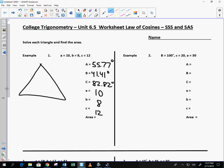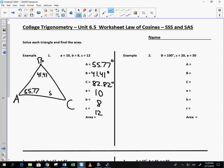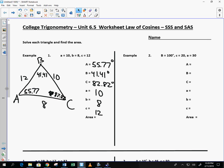I'm going to draw out that triangle, A, B, C. Call A 55.77, B is 41.41, C is 82.82. And then I have side C is 12, side B is 8, side A is 10. We are going to show you how you can verify your answer.